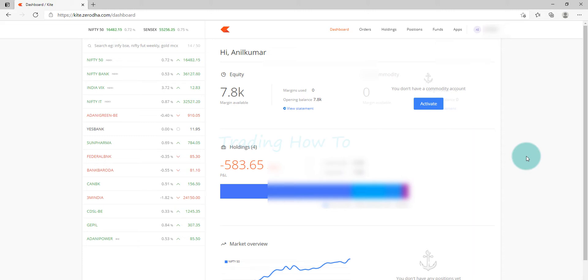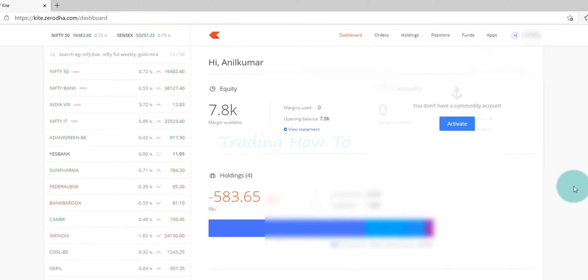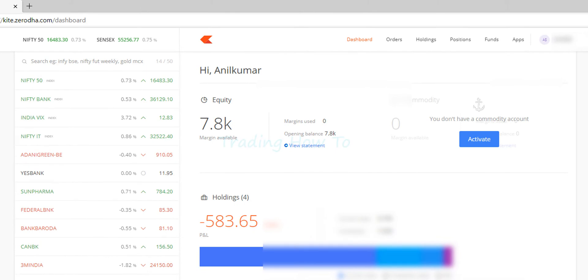Welcome to the channel and in this tutorial we will see how we can enable the dark theme in Zerodha kite.